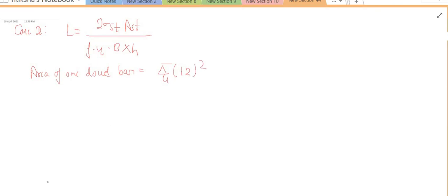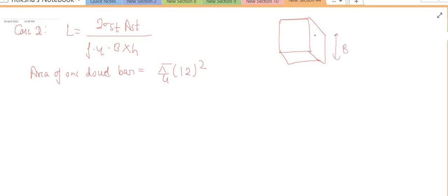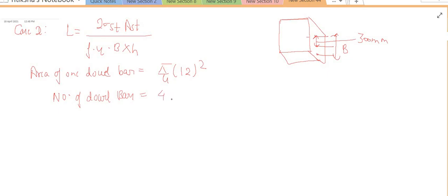We have the area of one dowel bar, but we need the total number of bars. To find the number of dowel bars, we divide the slab width by the spacing. The width is 4.5 meters = 4500 mm, divided by spacing of 300 mm, giving 15 dowel bars. So A_st = 15 × (π/4) × (1.2 cm)² — converting 12 mm to 1.2 cm so units are in centimeter square to match sigma_st in kg per centimeter square.